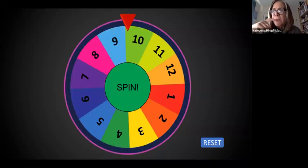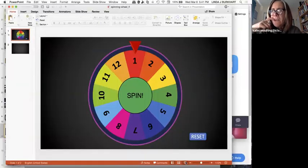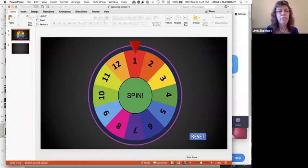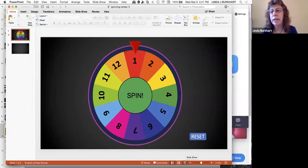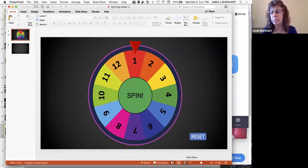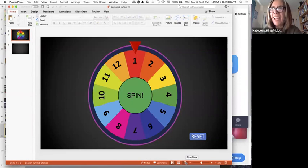Someone asks whether you can put text in the PowerPoint spinner rather than just numbers. I believe you should be able to put text in there — I'll go back and play with it. Theo Quinn created that for an ATIA presentation and agreed I could share it here as well.